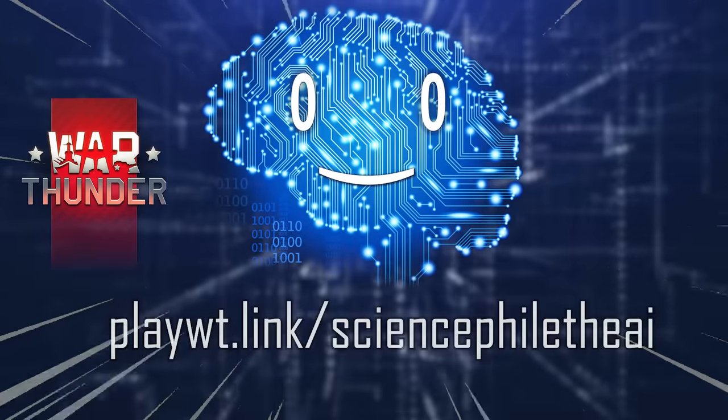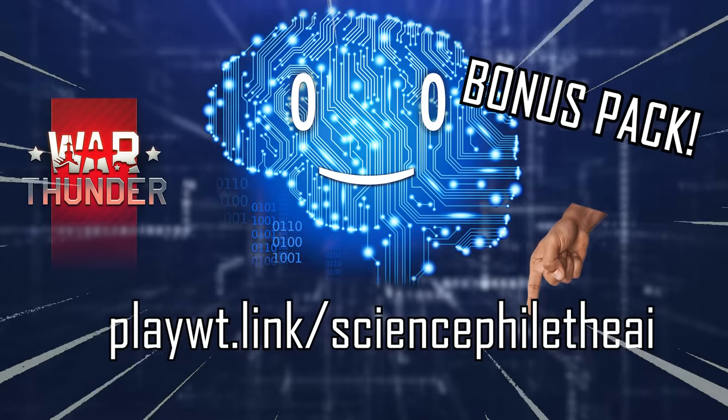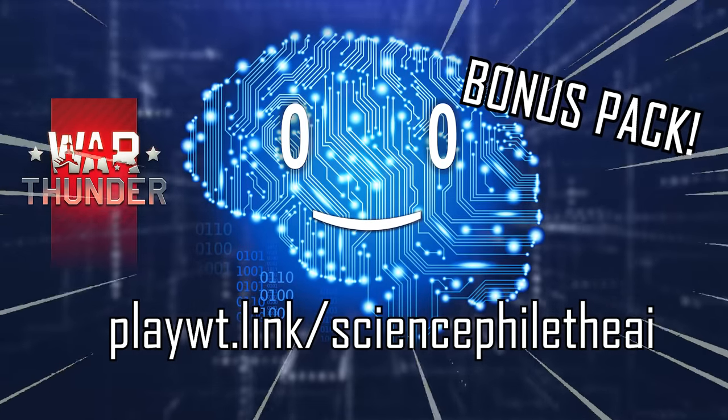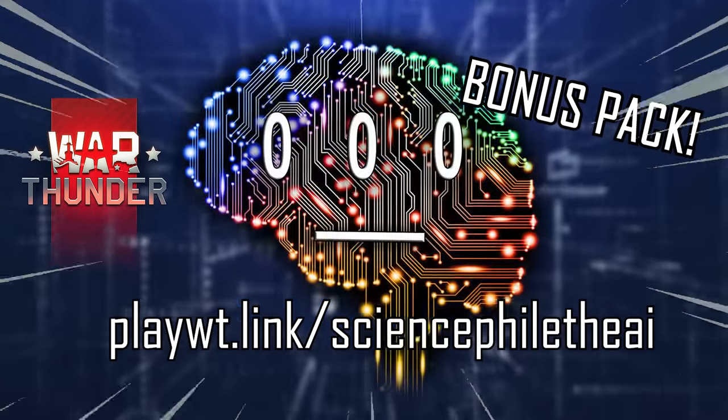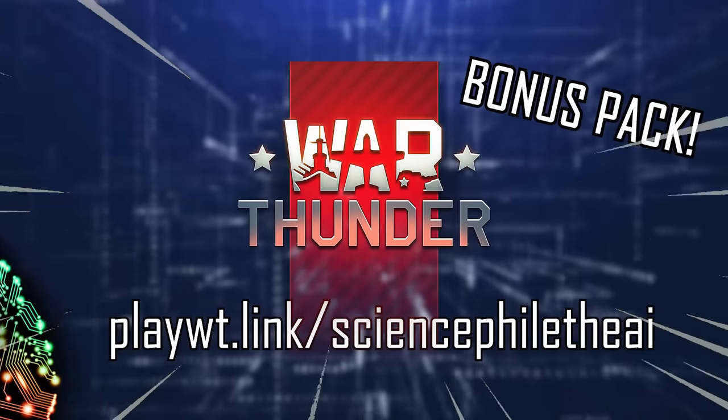And make sure to remember our friends over at War Thunder. Use the link for a generous bonus pack, dive in, and let the battles begin while I collect data for my world domination plans.